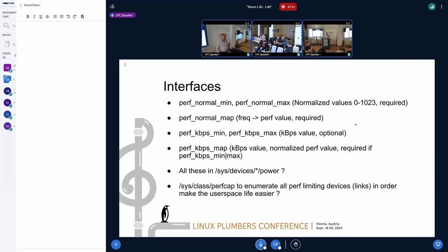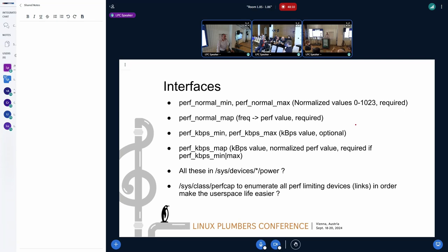Do we need to read back the effective actual level? You can set the performance but do we want to read the actual level? From the user-space perspective, user space has no idea how many states are available, how far apart they are, or whether the mapping is linear. User space will just have a requirement — 'I need at least this much performance.' So we don't write the actual value, just one direction: 'I want this value.'